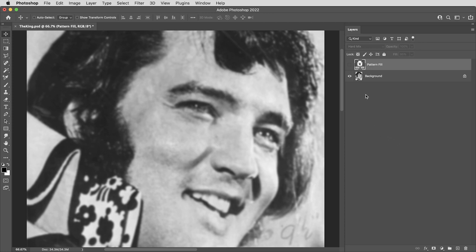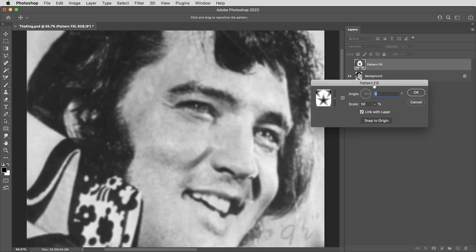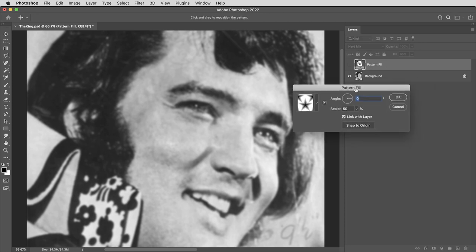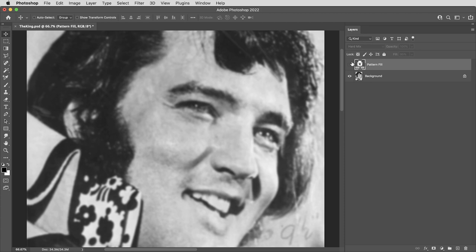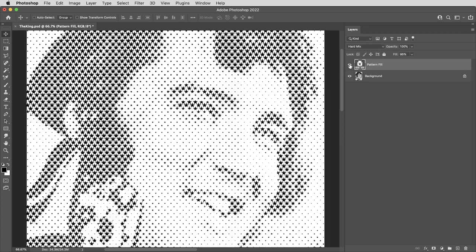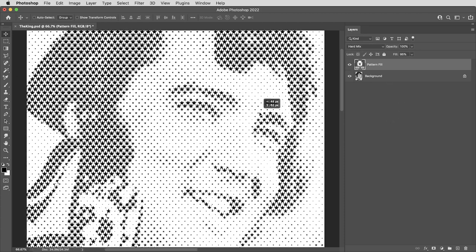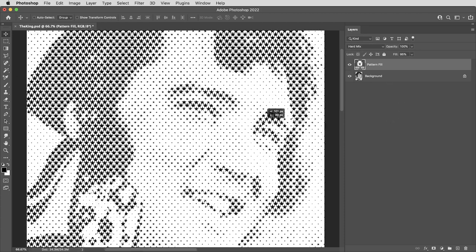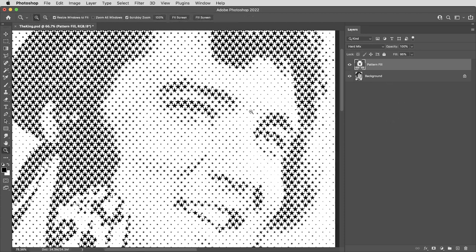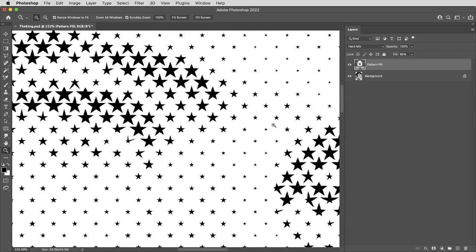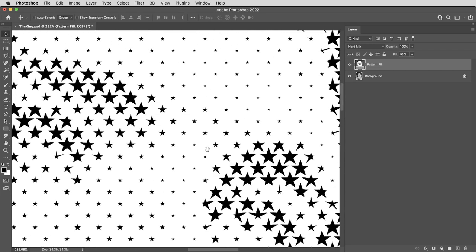Hey everyone, Brady from texturelabs.org here. In this video, we're going to take a look at how a very simple pattern can convert an image into stars. Just like that, that's a regular live pattern layer. So we'll take a look at exactly how that works.